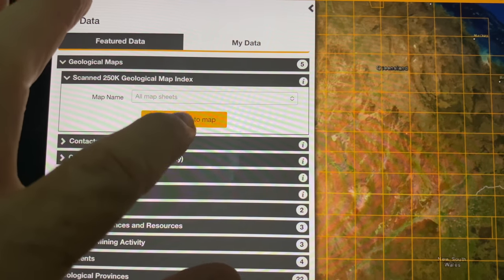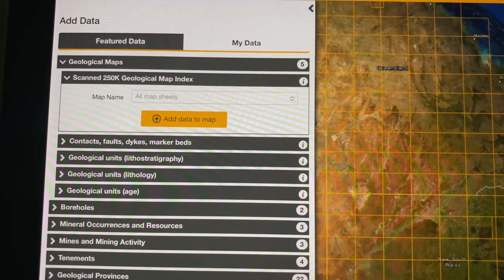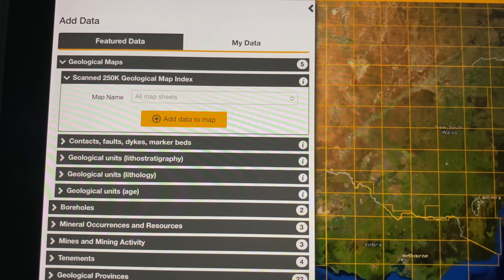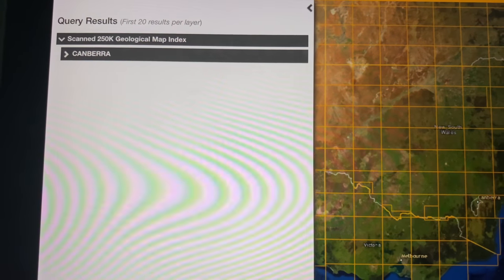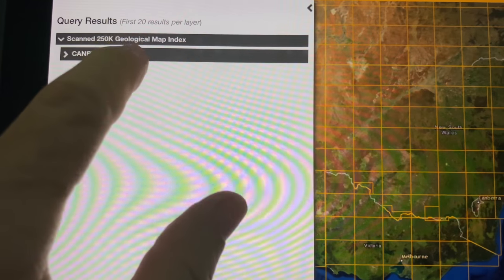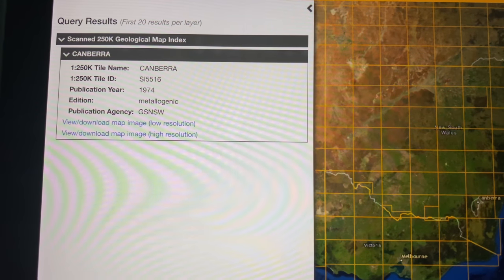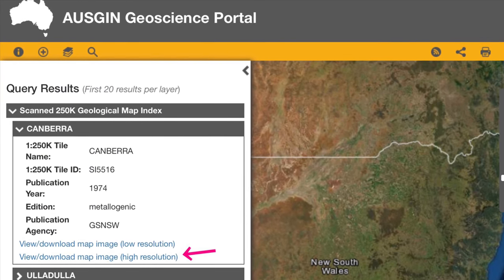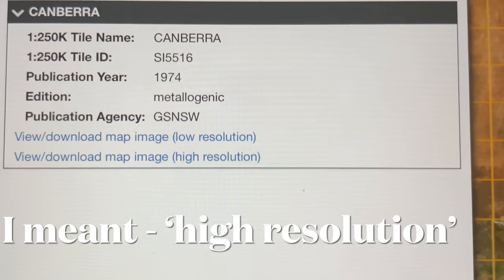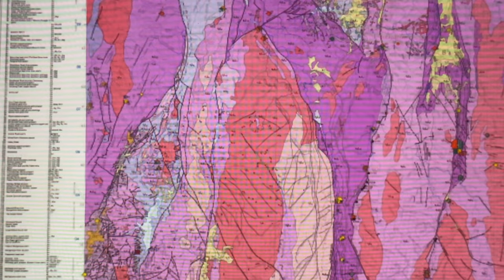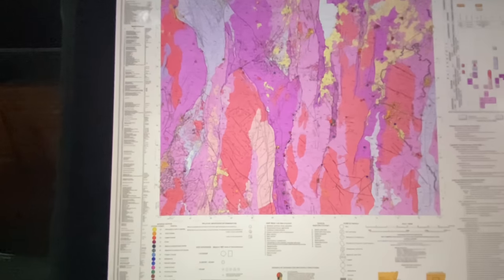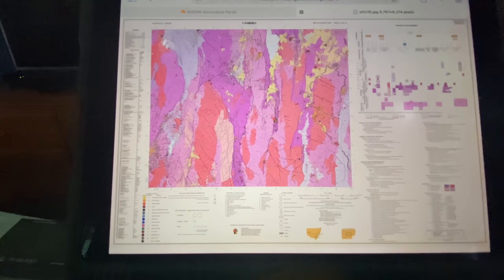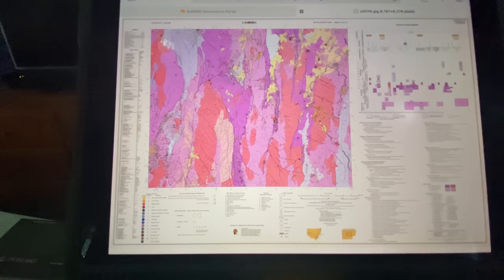When you click to add the data to the map, you'll see a grid has come up. In this instance we want to look around Canberra, and you'll see on the left that Canberra has now loaded. Tap on that, select 'View Download Map — High Definition,' and a map of Canberra with its geological data comes up on the screen.